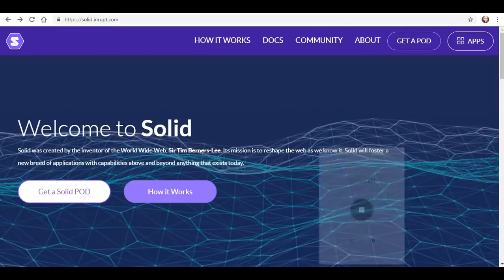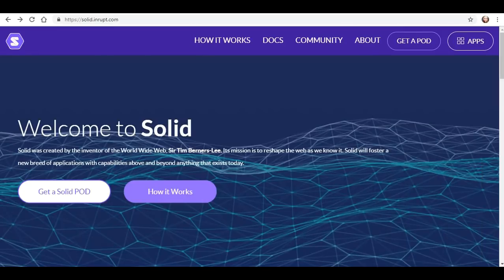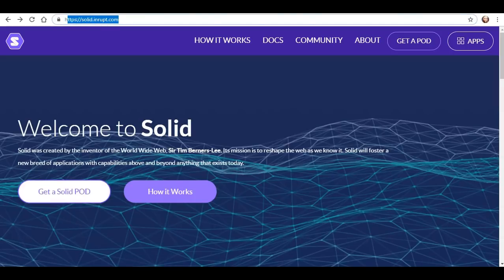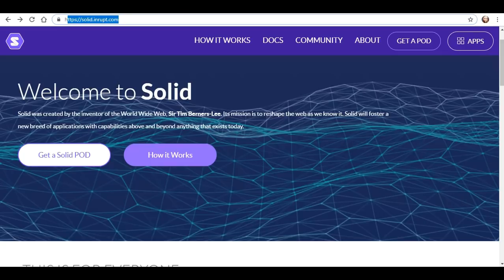I'm continuing on my journey as a newbie checking out Solid. While researching, I came across solid.inrot.com, and it talks all about the pods.